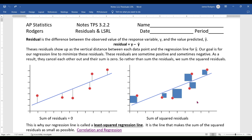This video is for notes 3.2.2, sometimes labeled notes 3.2 day 2 — either way it means the same thing. Today we're going to talk about residuals and continue discussing the least squares regression line and how we arrive at it.